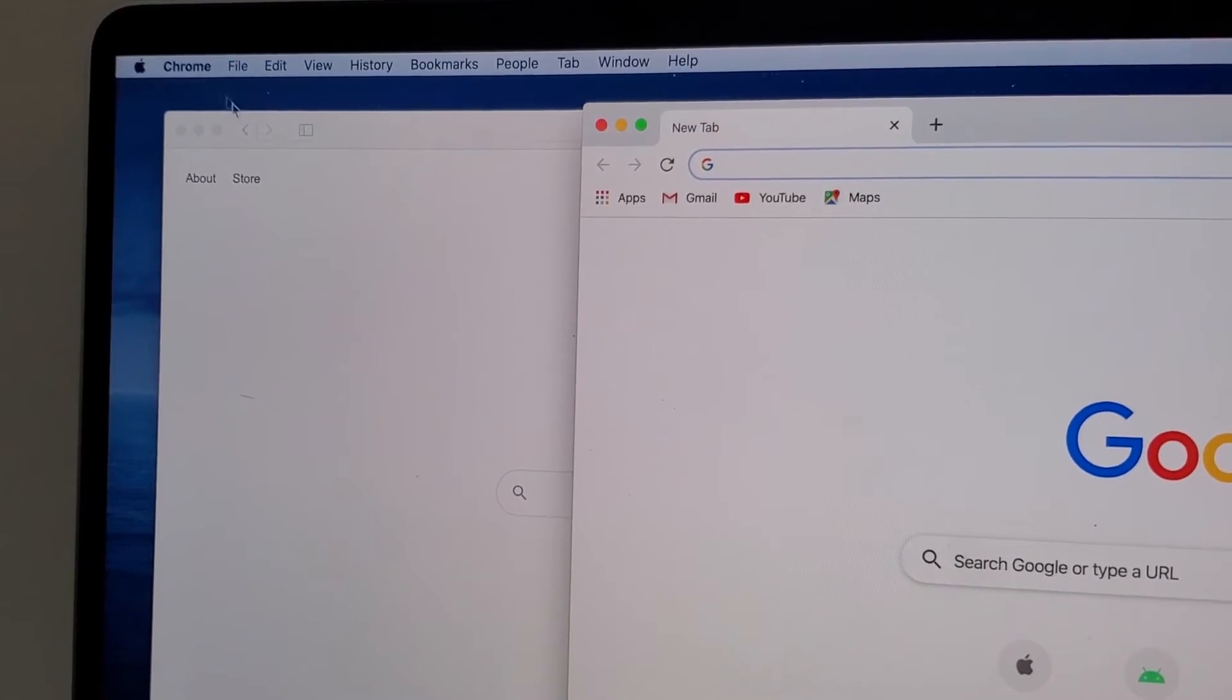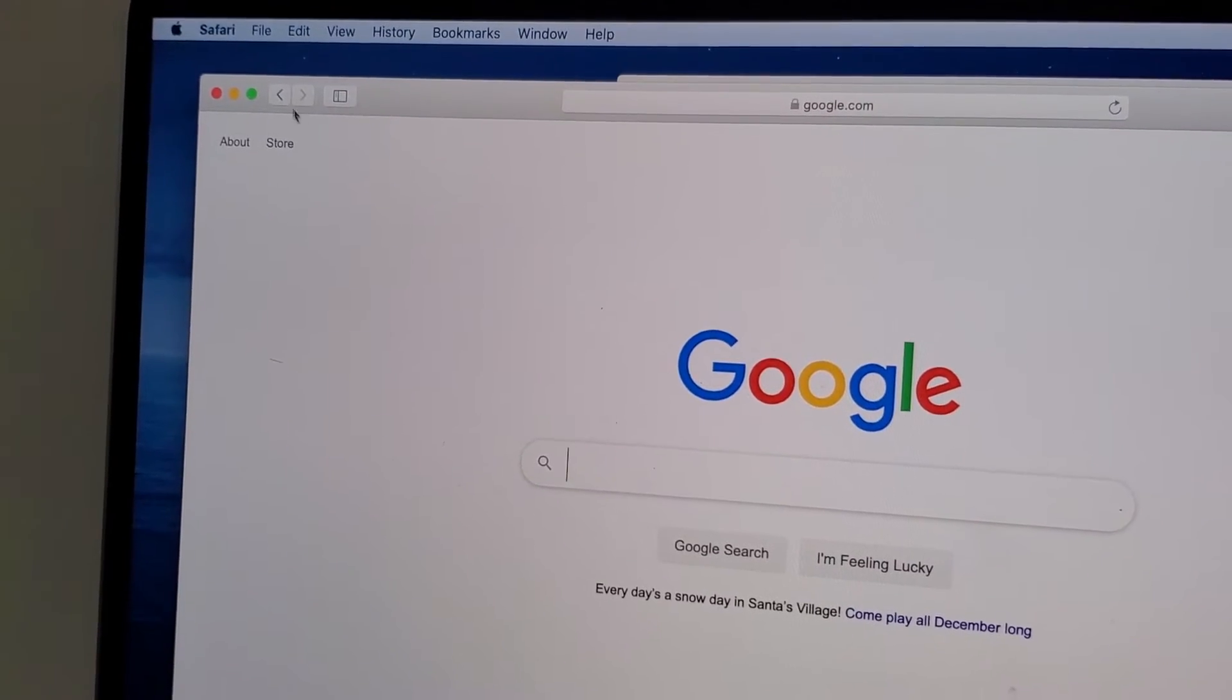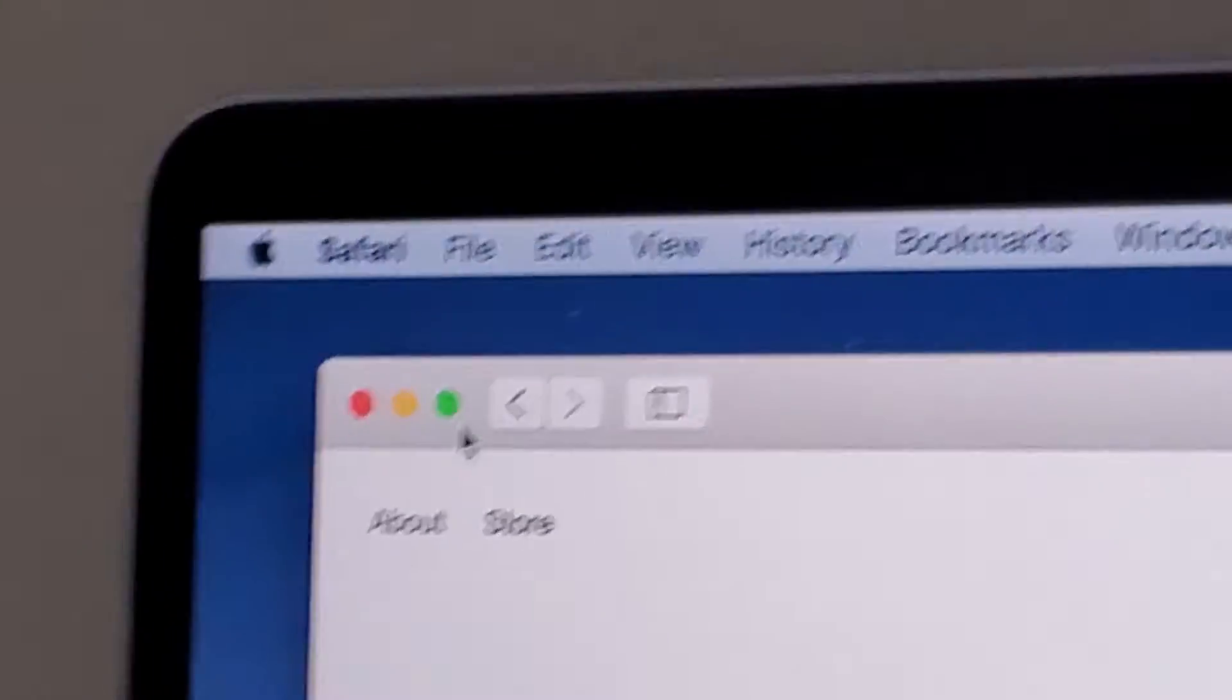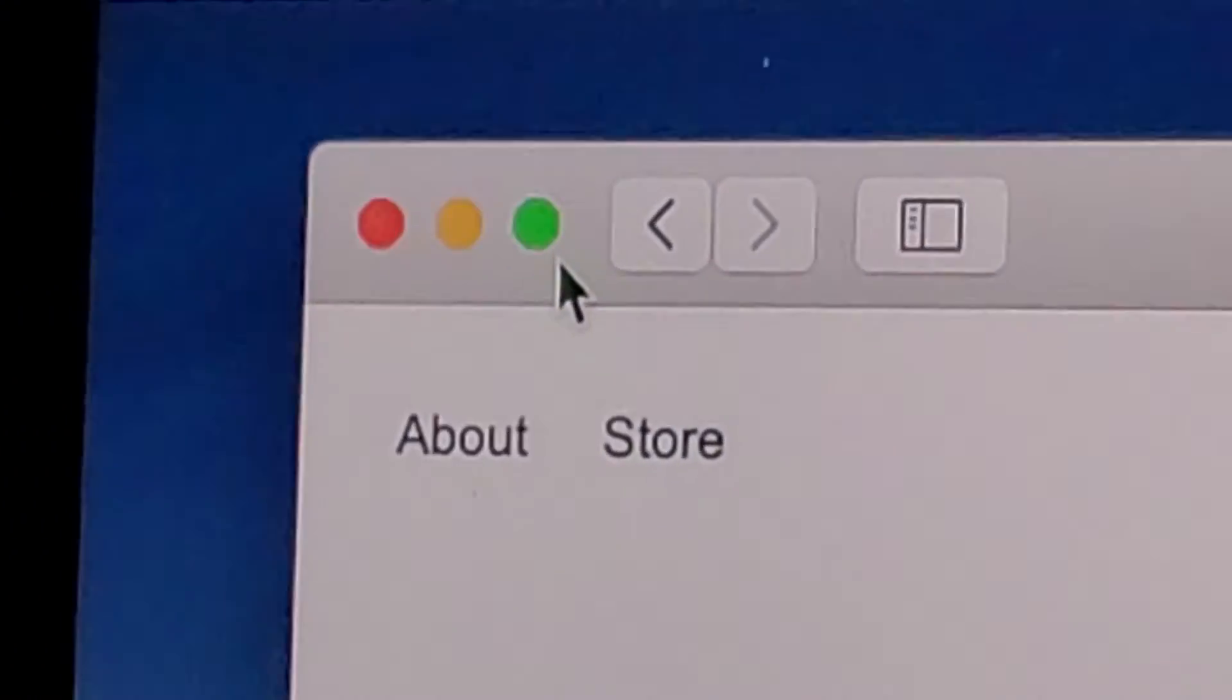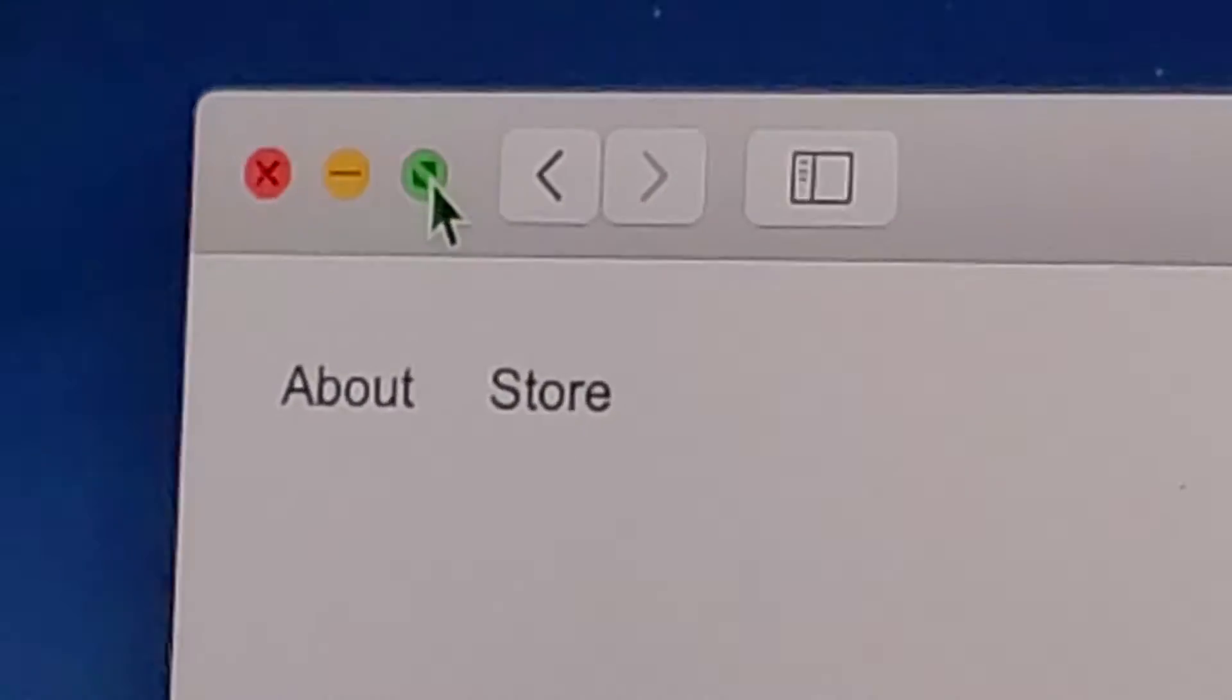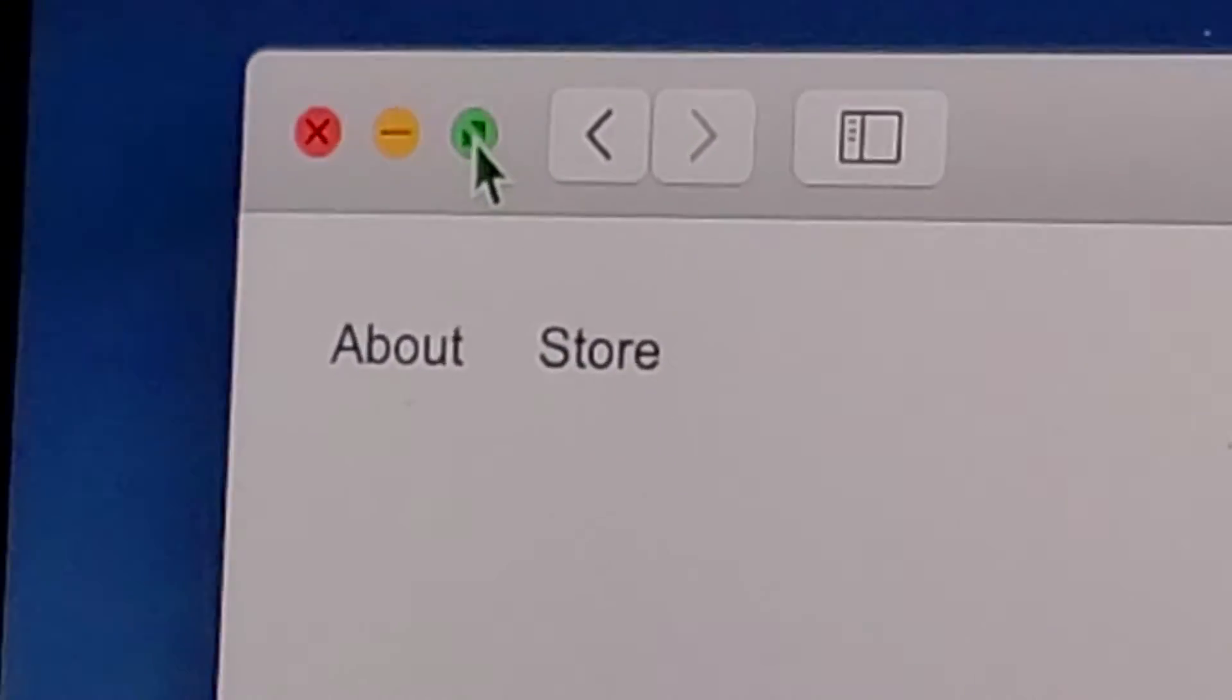Now on Safari, we're going to start with Safari. Now what you do is here on the top left, you see this green button. Now normally if you press this, it goes into full screen.